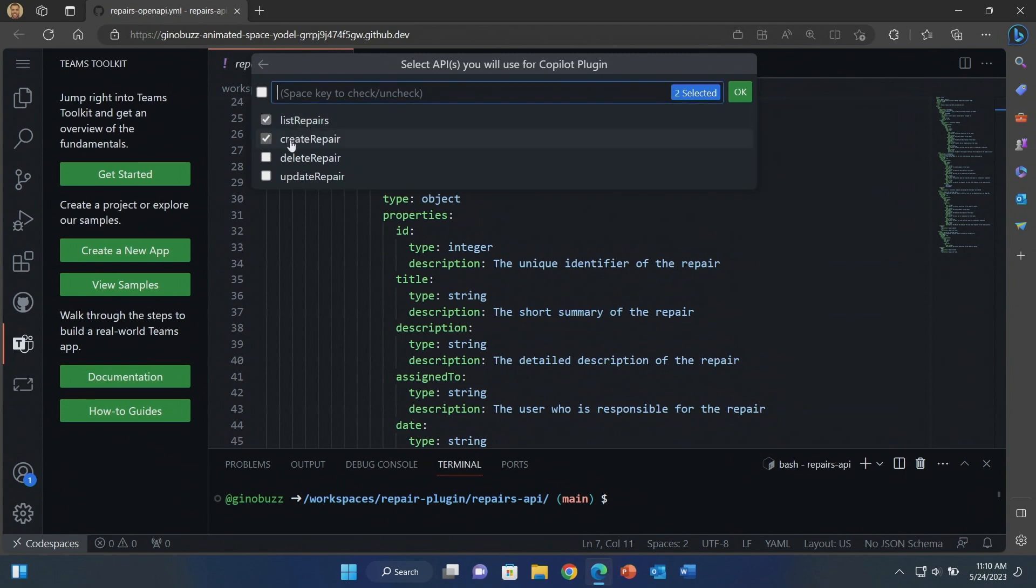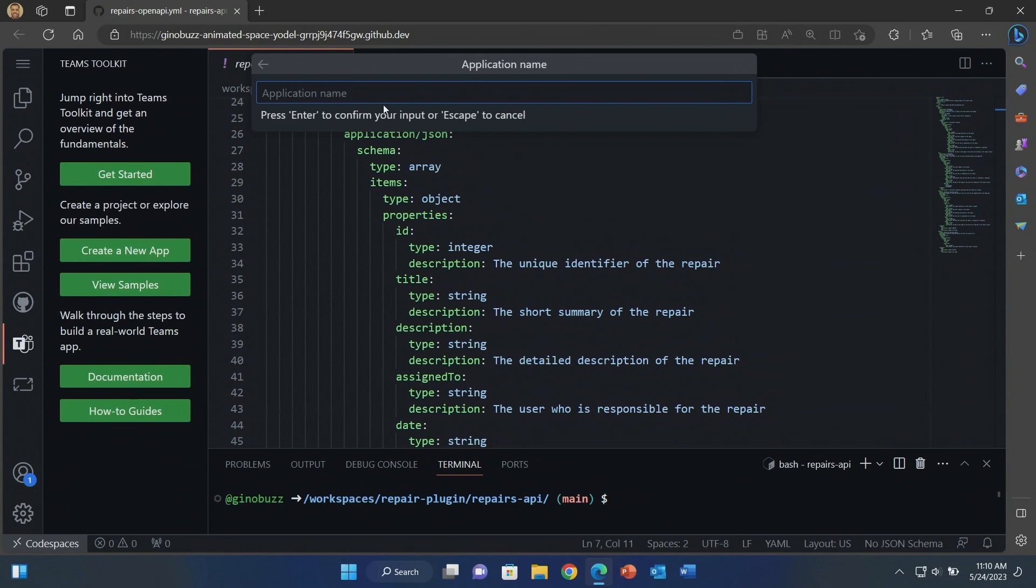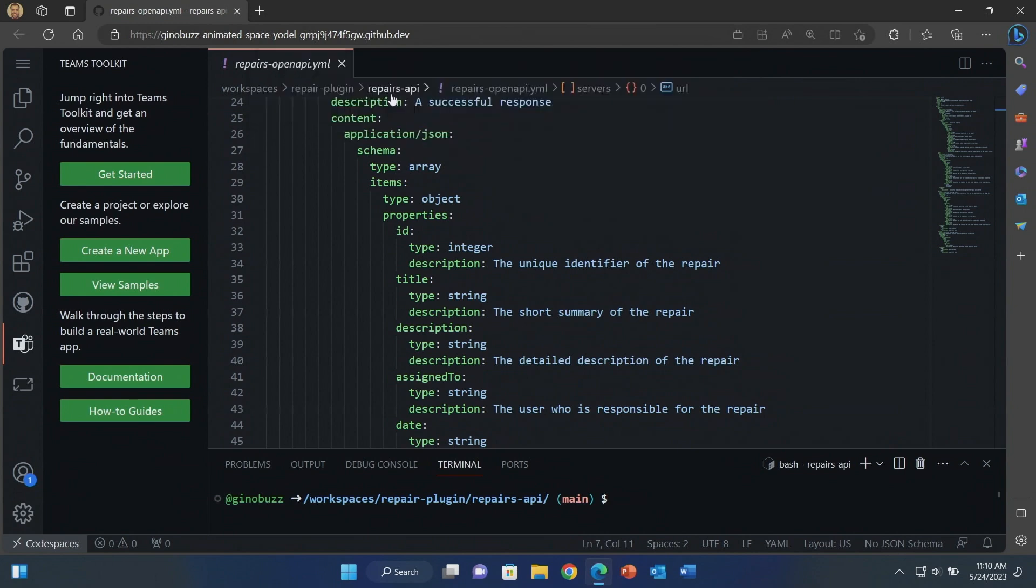Now I'm going to select which skills from my open API spec do I want to support in my plugin. I'm going to do list repairs and create repair. Click OK. Now I'm going to select the folder I want to store this in. Let's give it a name. We're going to call it repairs.